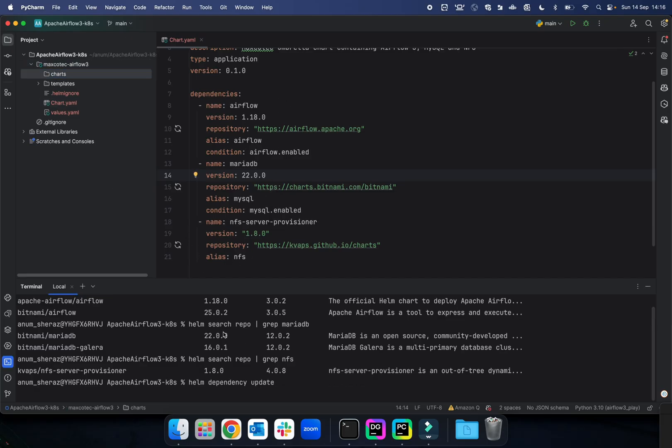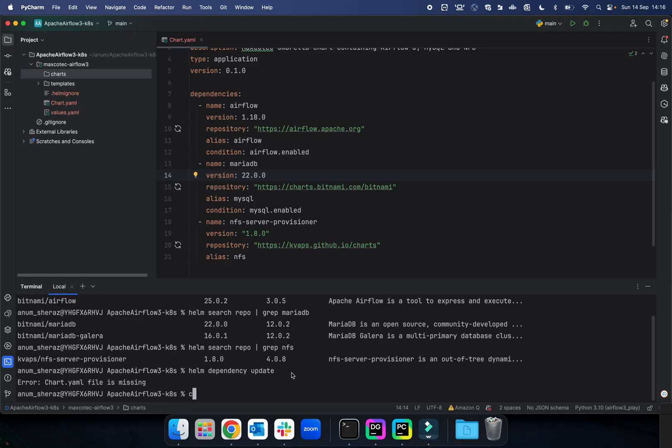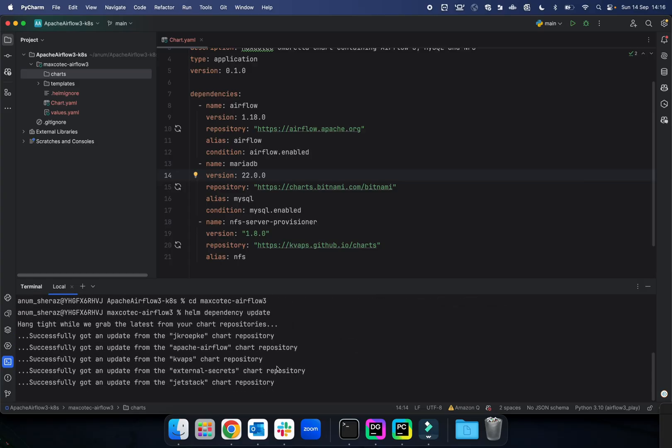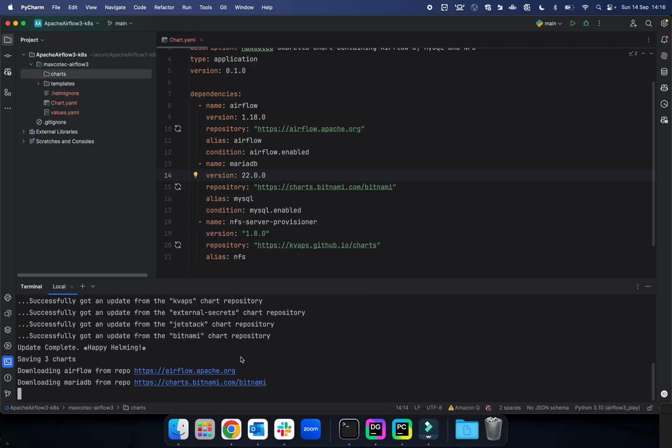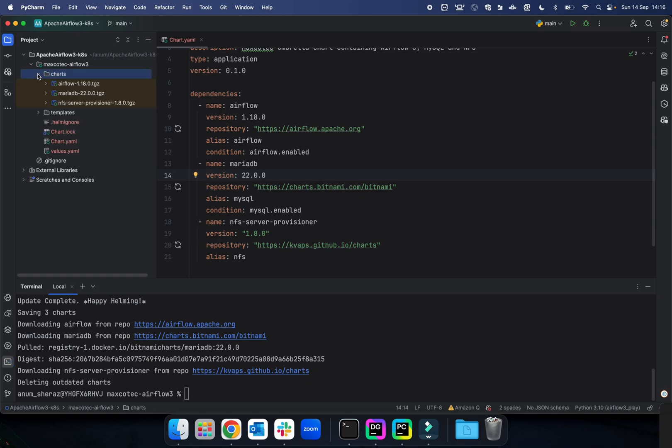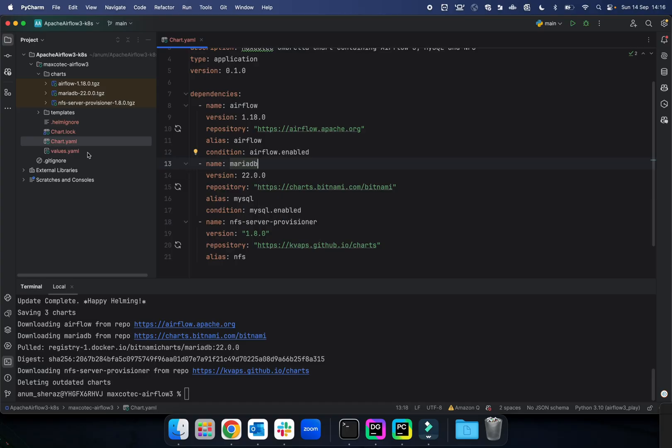We are going to say helm dependency update—oh sorry, we should be doing this under our chart directory. You see it found three dependencies and it's saving all of those three charts under the charts directory. As you can see, all of these are downloaded. Now let us go ahead and define the values—in fact, our custom values that are going to override the default values of these charts.